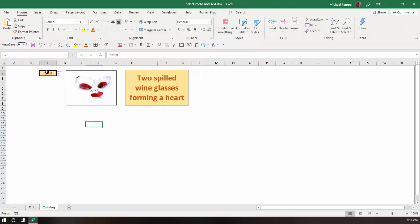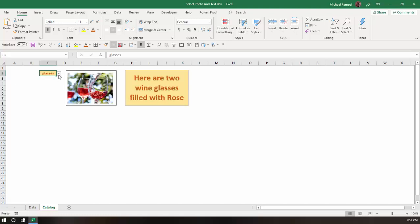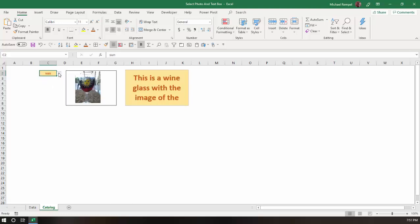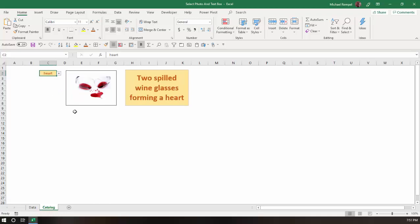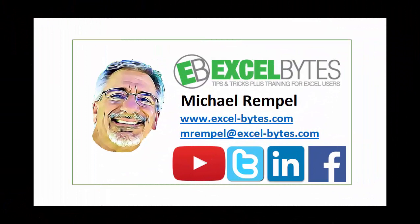So now again, as I change the name here, or change my selection in cell C2, it automatically changes the text that I have. And that's how easy it is to do in Excel. So thanks for watching this tutorial.